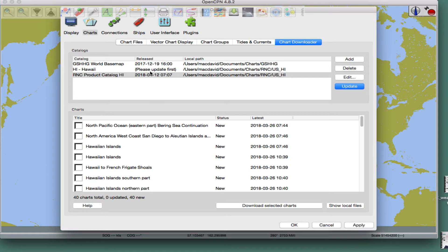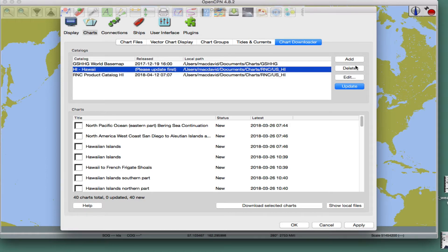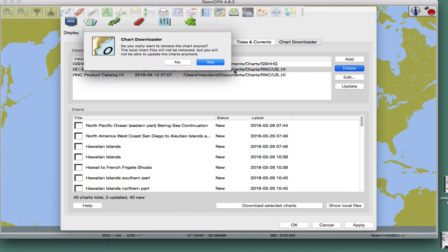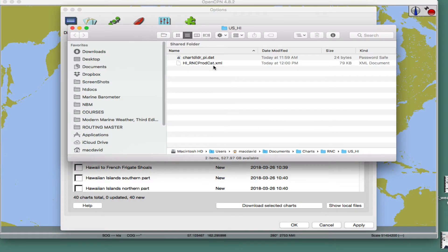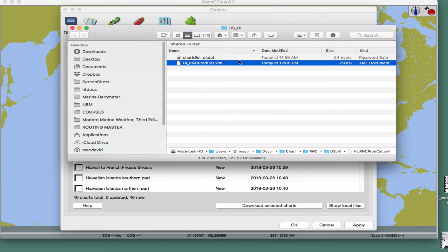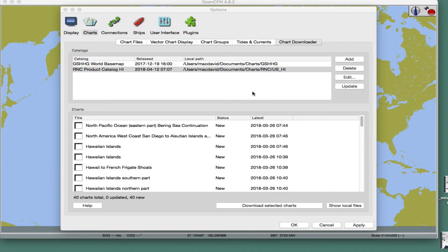There's an RNC entry — I'm not sure what that is, so I'll just delete it. Let me double-check everything is still okay — yes, the catalog is still there. All right, now let's do it manually.